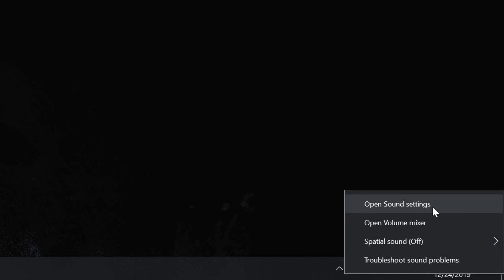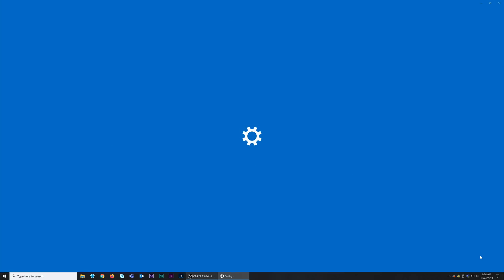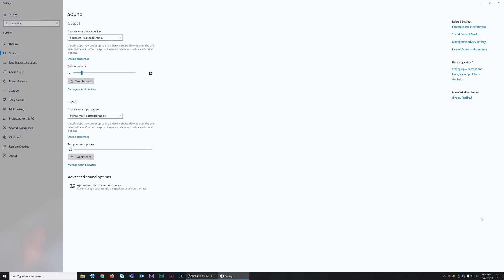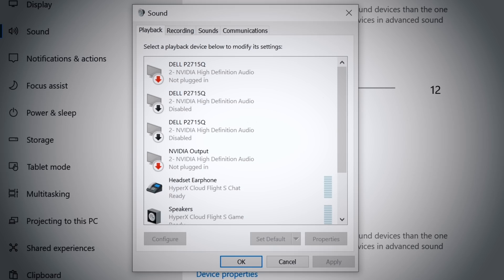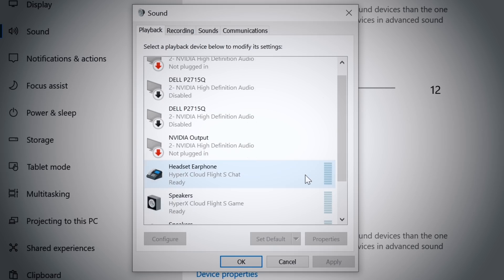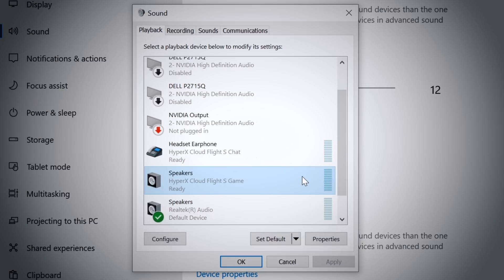Right-click the speaker icon in your system tray and select Open Sound Settings. In the Sound Settings window, select Sound Control Panel. Under the Playback tab, select Speakers HyperX CloudFlight S Game.